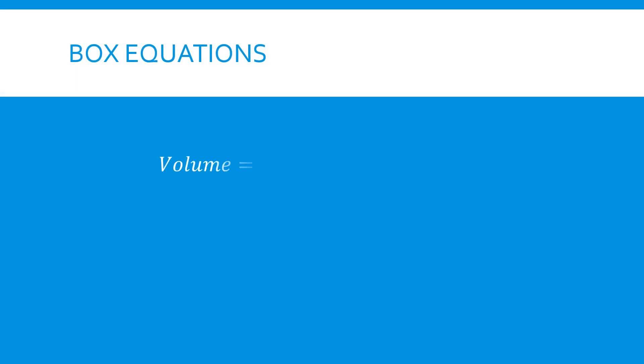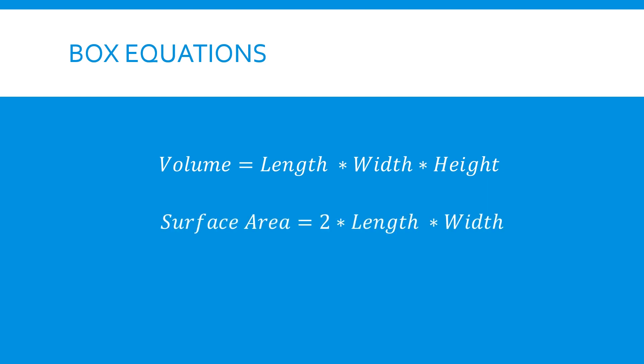First, we define the equations that describe our box. The volume can be defined by multiplying the length, width, and height. The surface area is calculated as 2 times the length and width, plus 2 times the length and height, plus 2 times the width and height. Now, let's see how we describe this in code.